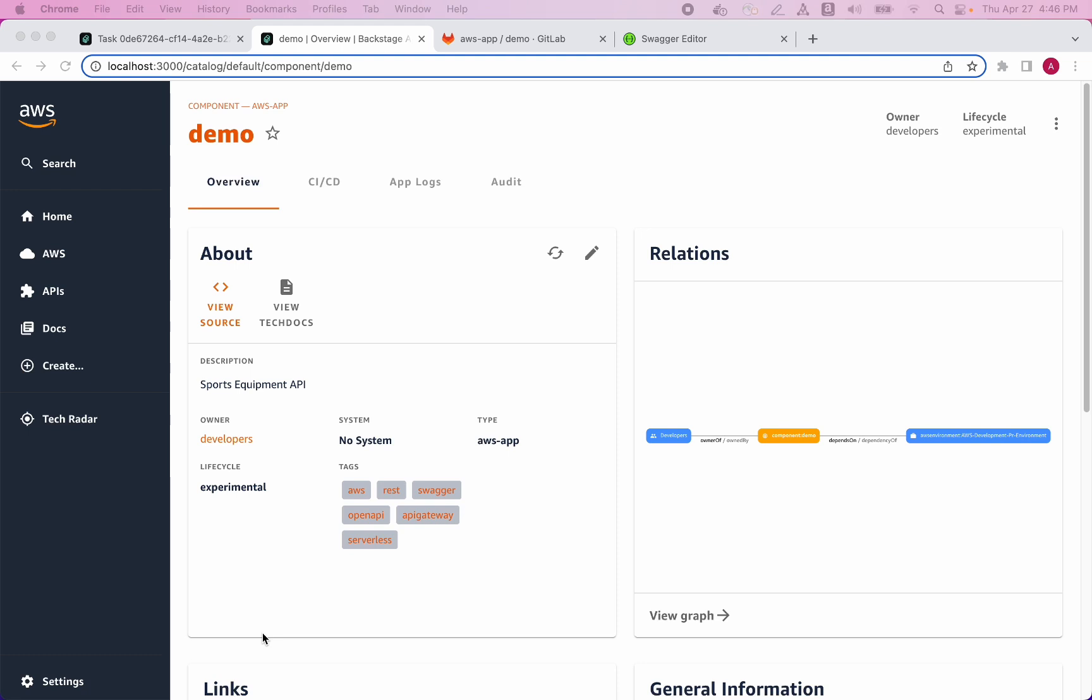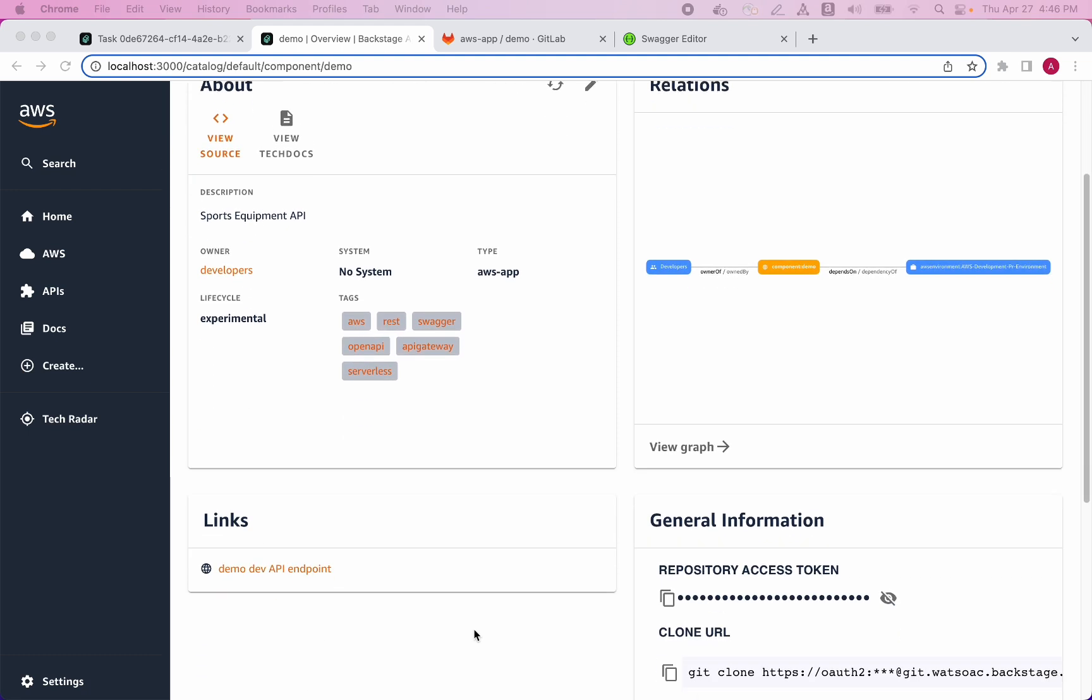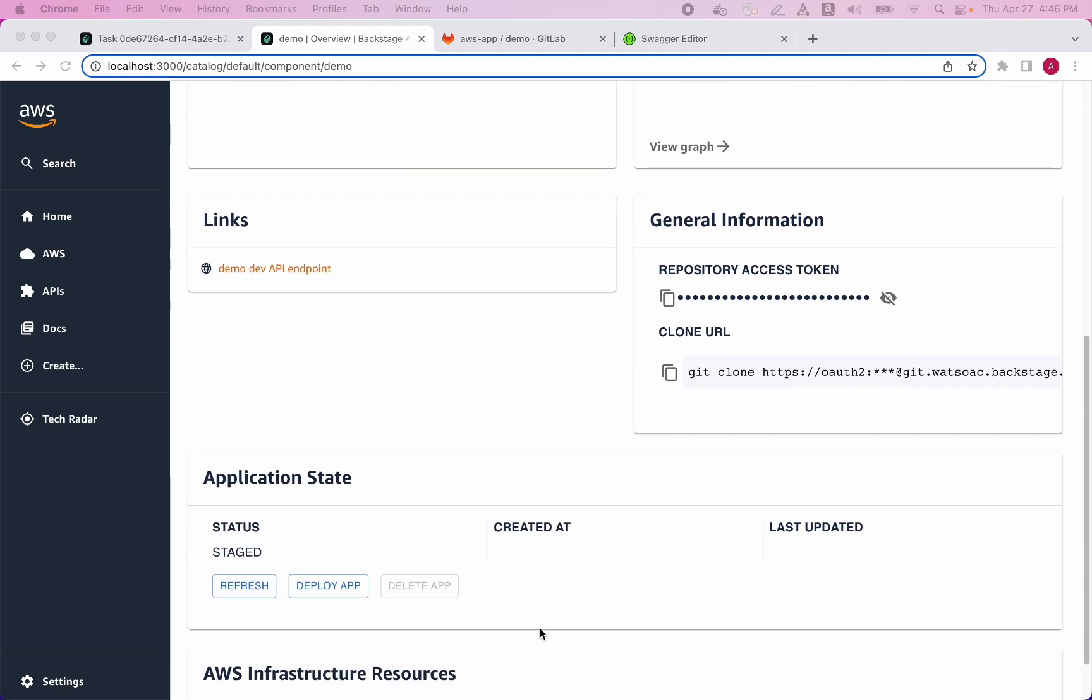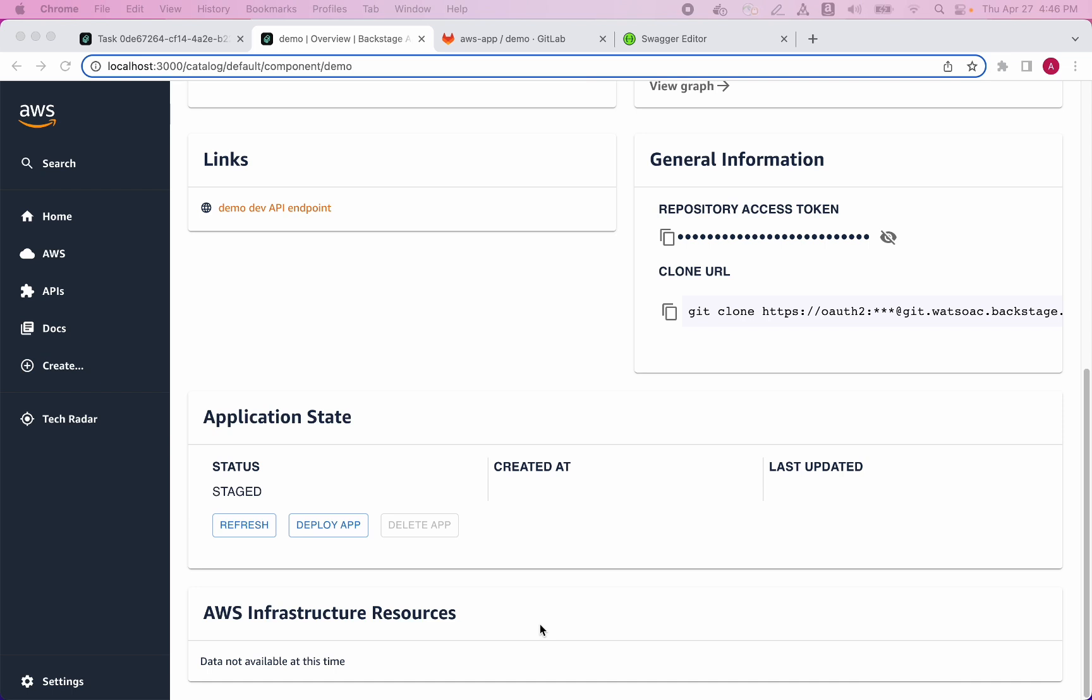Specifically, let's see how we can deploy our new API. We can see that the application state is showing as staged, which means that the application has been built and staged by the CI-CD pipeline which ran automatically when our Git repository was created. The API hasn't yet been deployed, so I'll click the Deploy app button to deploy it now.